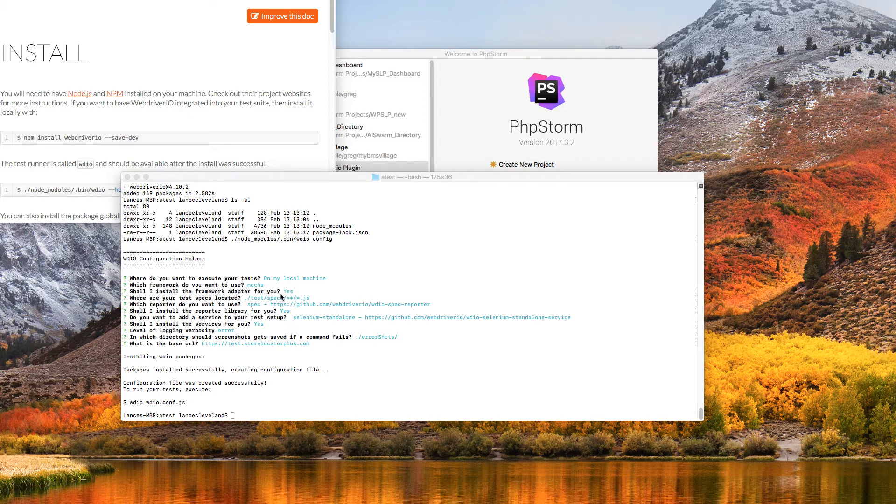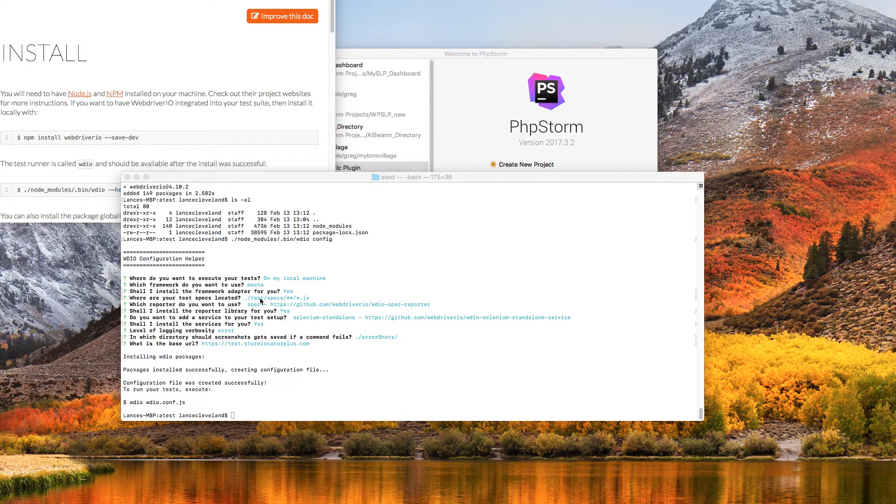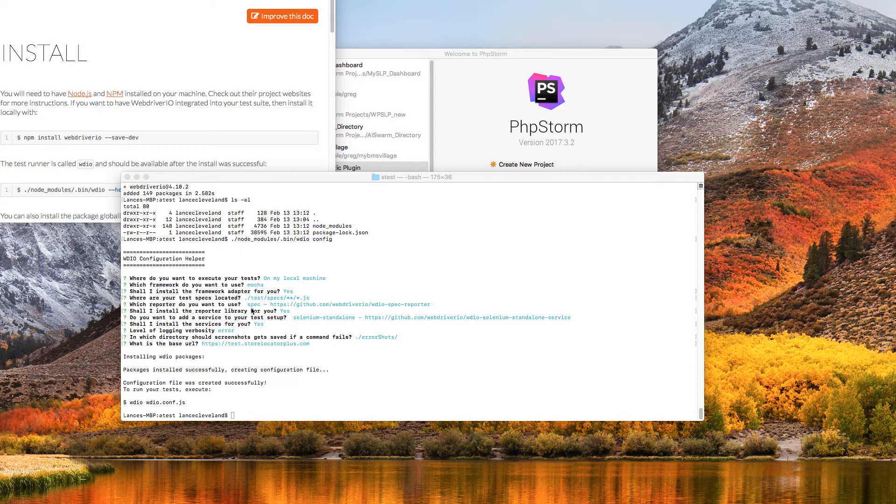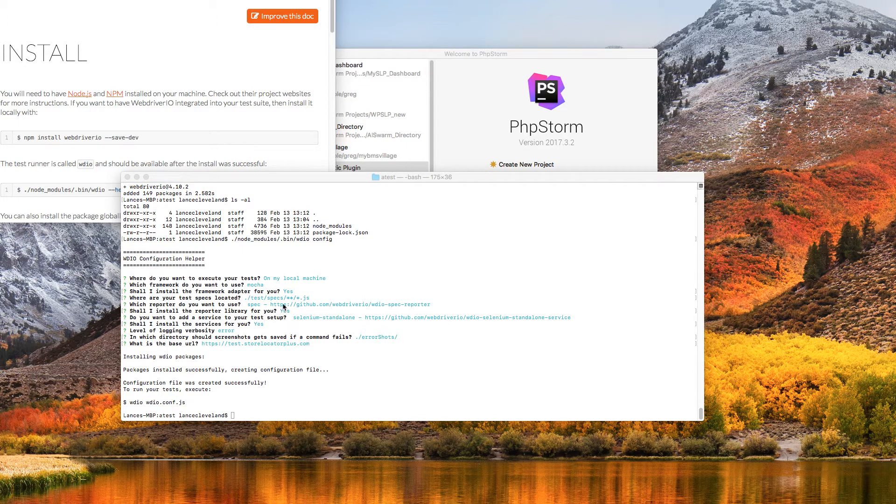I told it to install that for me. So that installs the Node modules I need. My tests are going to go to subdirectory test specs that I'll create in a moment, and we'll put some JavaScript files in there. It also is going to run the spec reporter. I think that's a more detailed report rather than dot reporter, which is the default. So I use the spec reporter. I told it to install it.